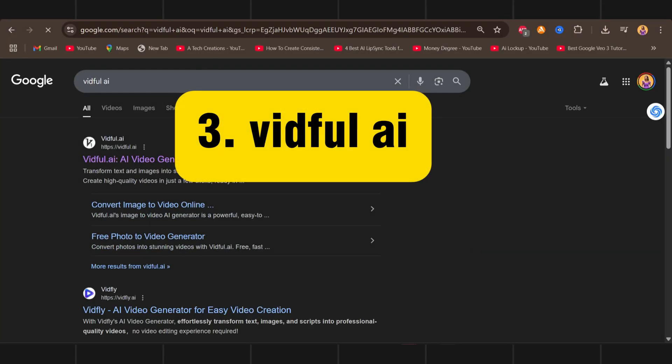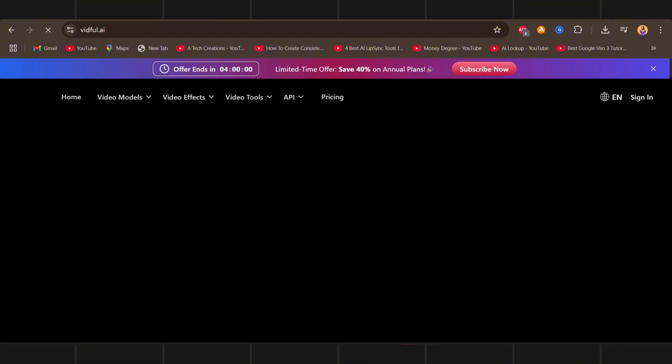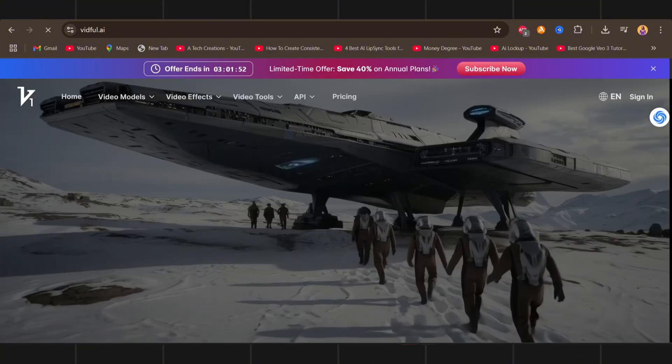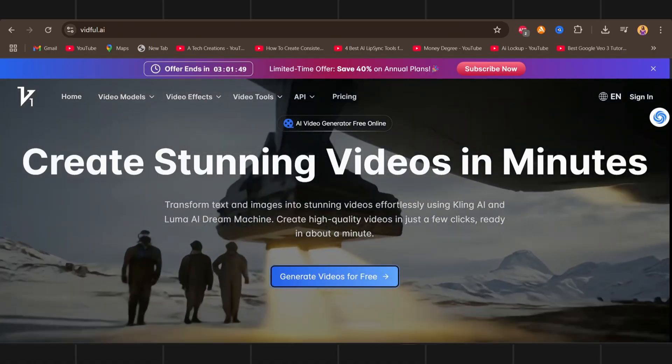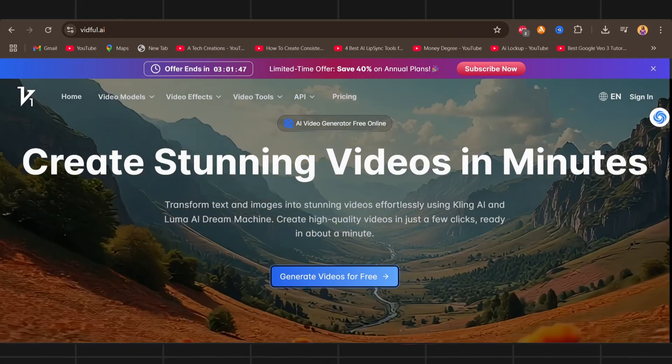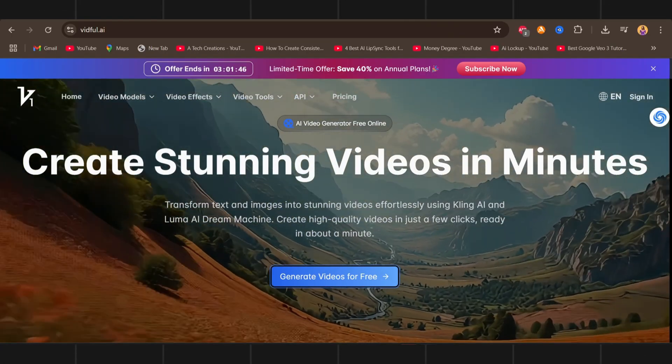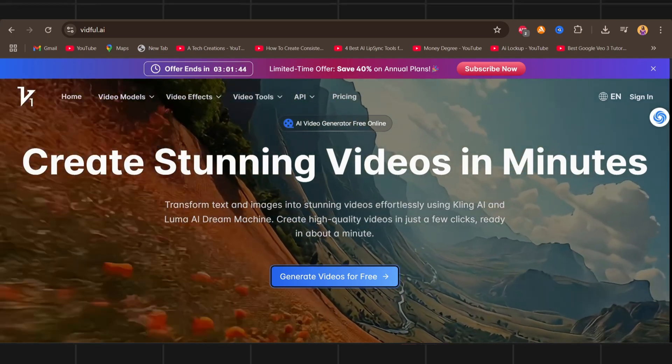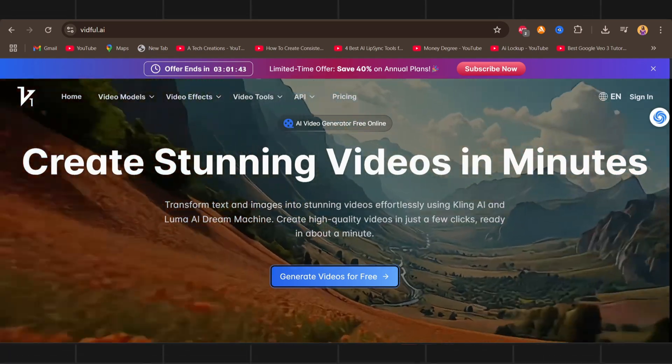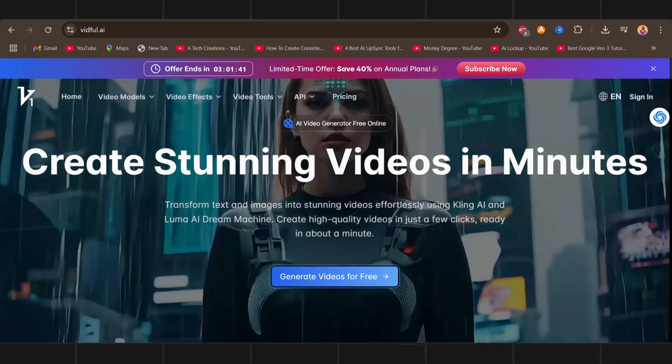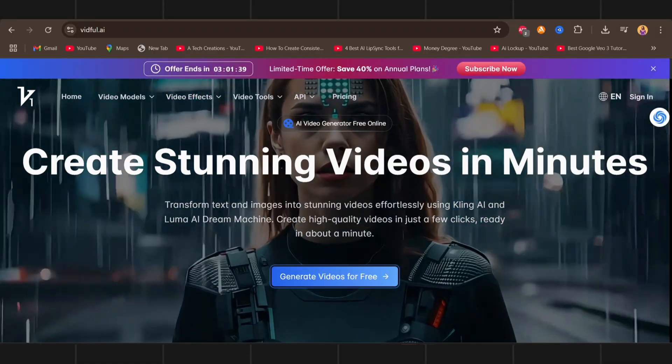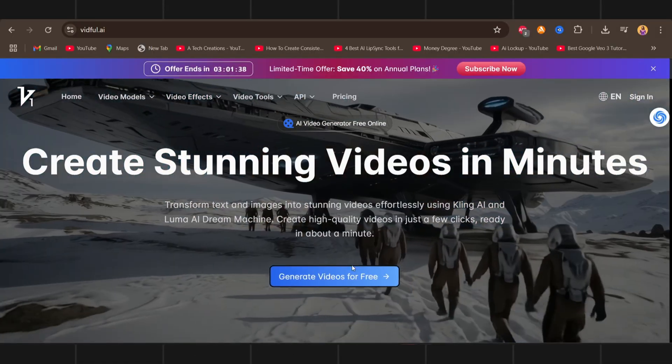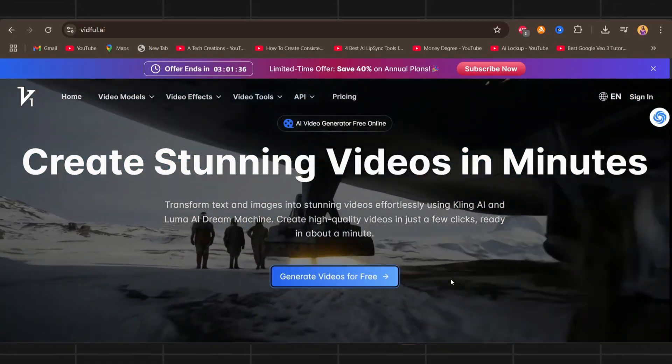Third on our list is Vidful. This has to be the most powerful generator. Till now I have shown you all the free tools with decent results. But this will blow your mind. Let us check it. To do that click on generate videos for free.